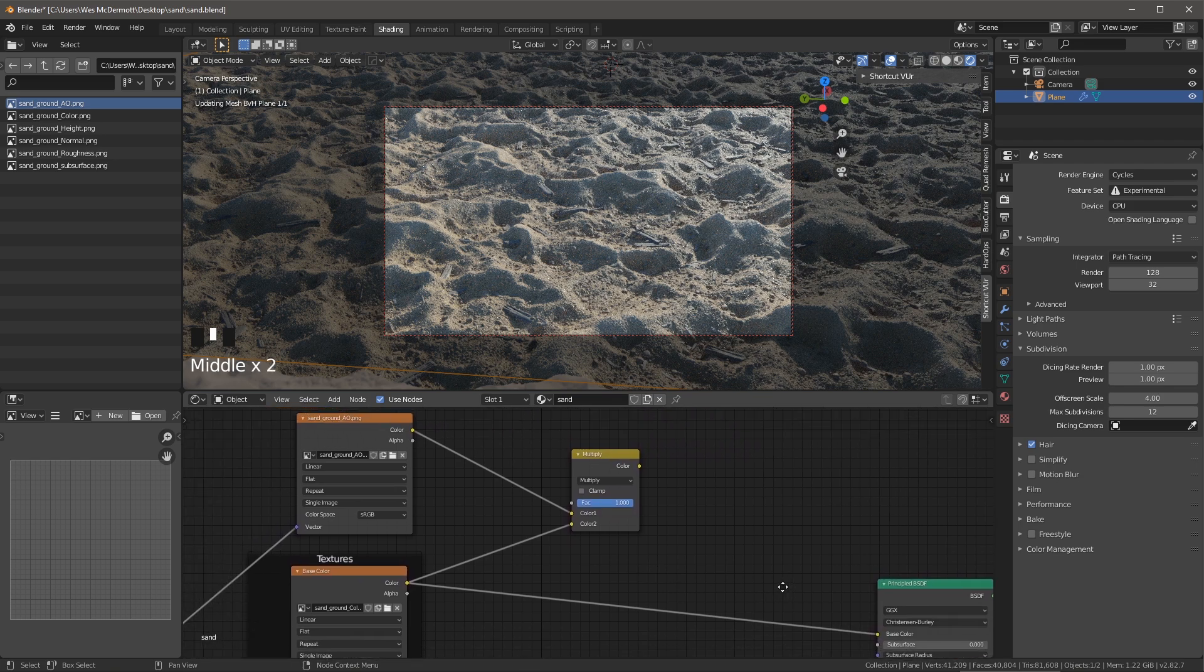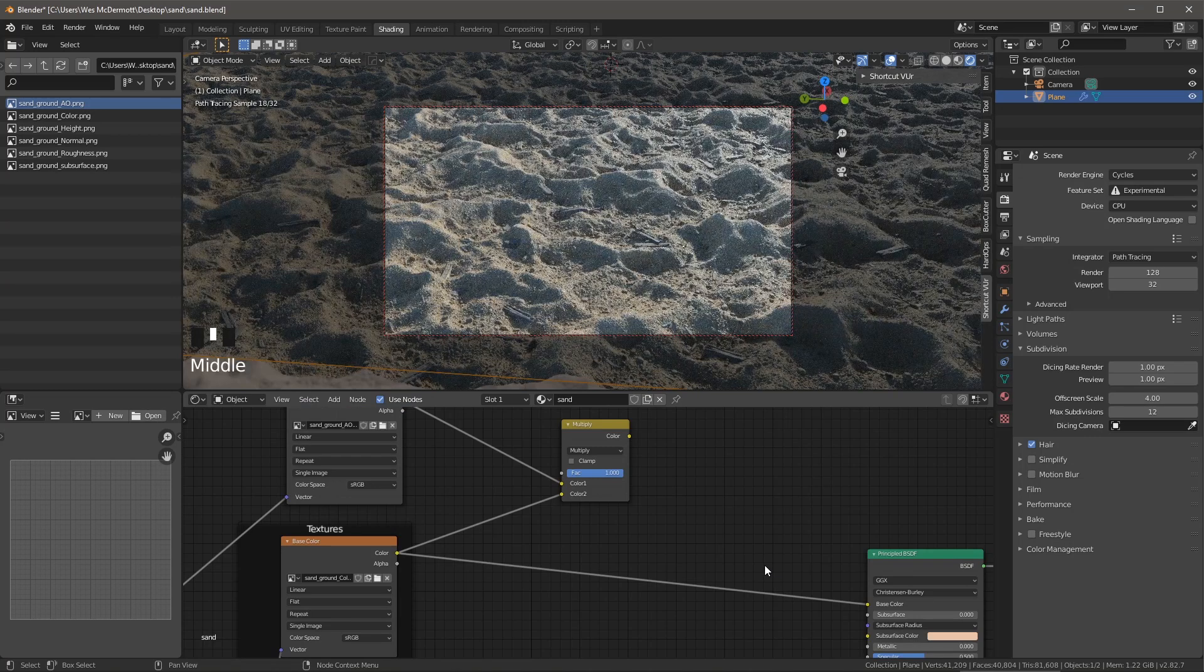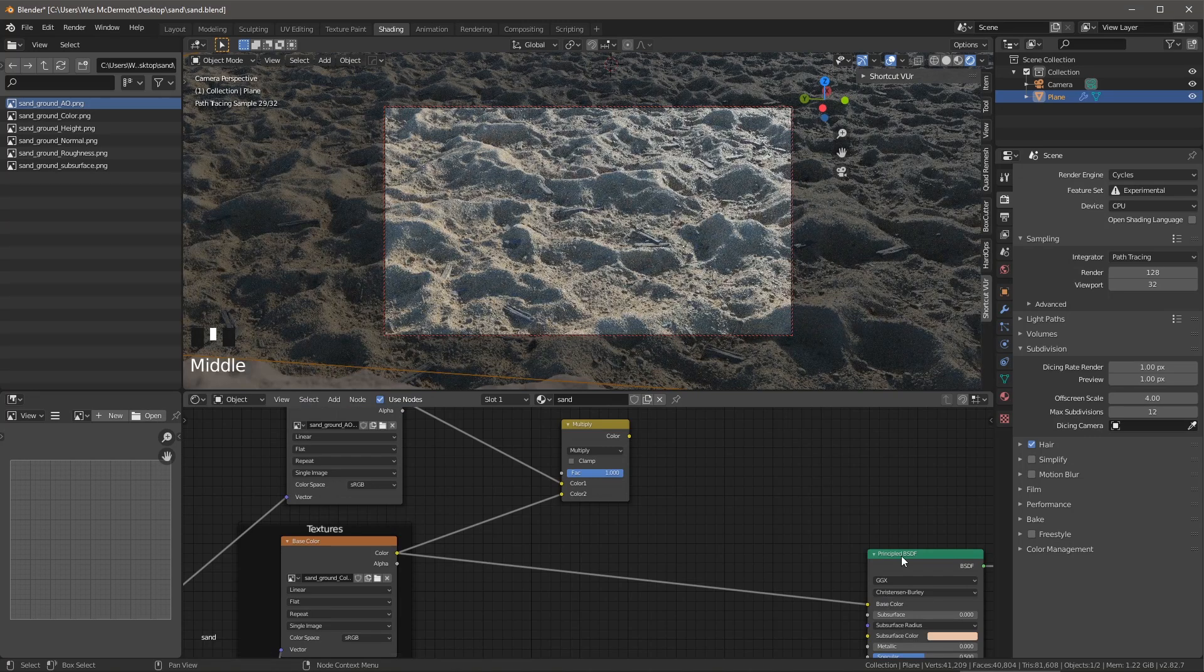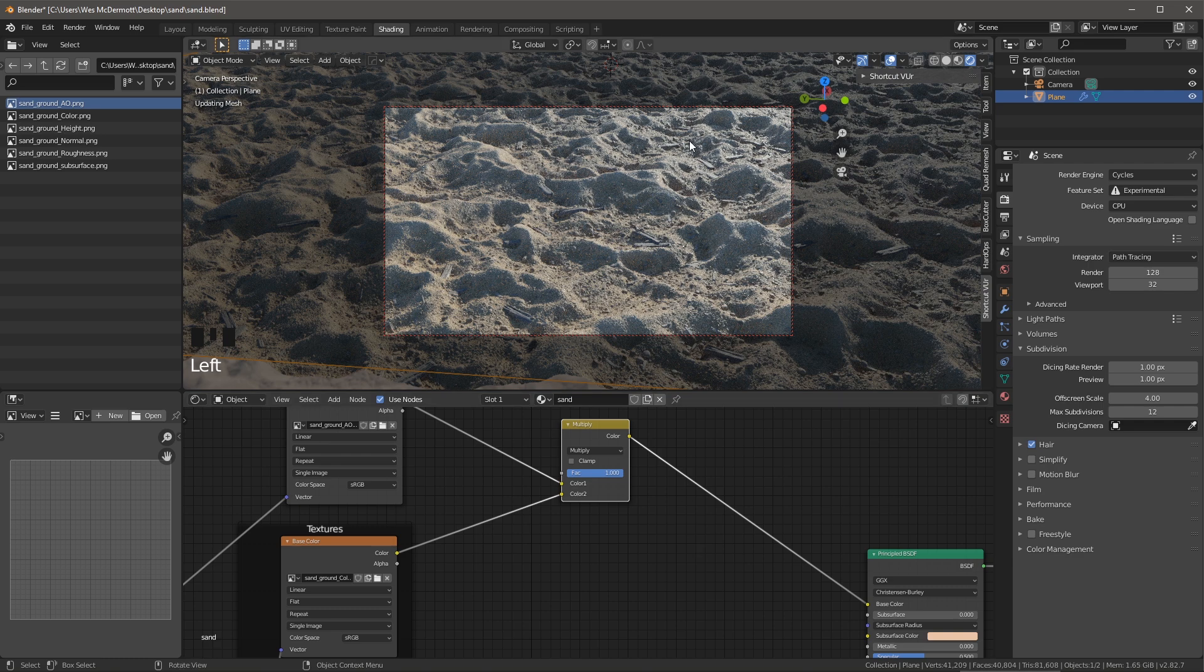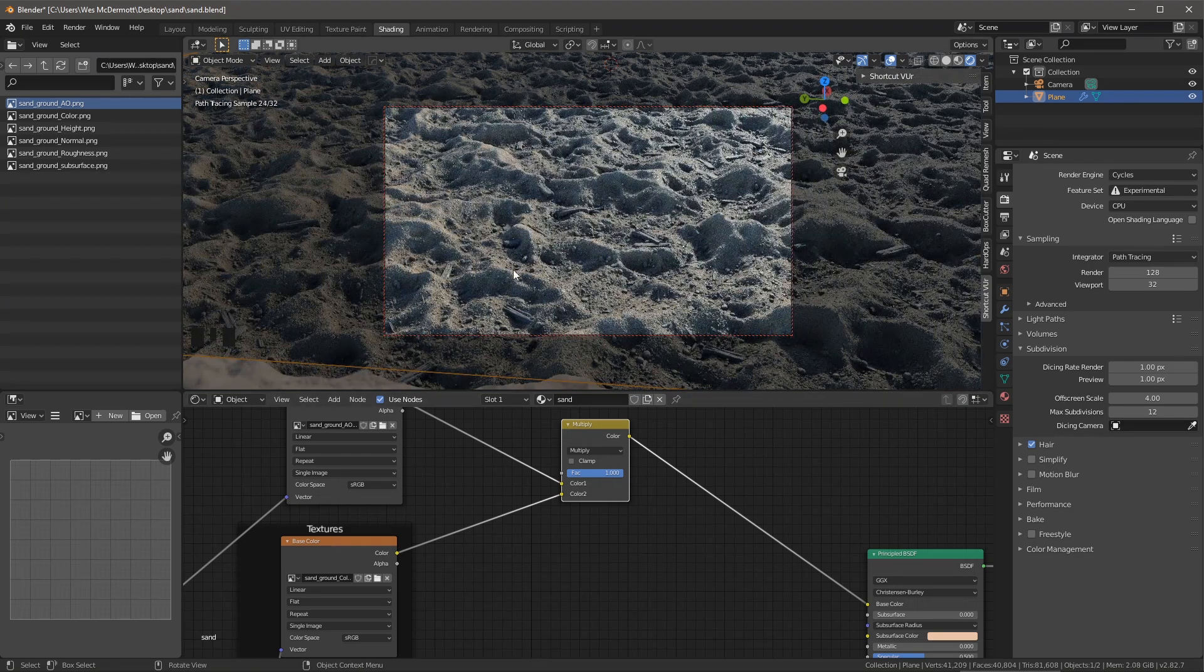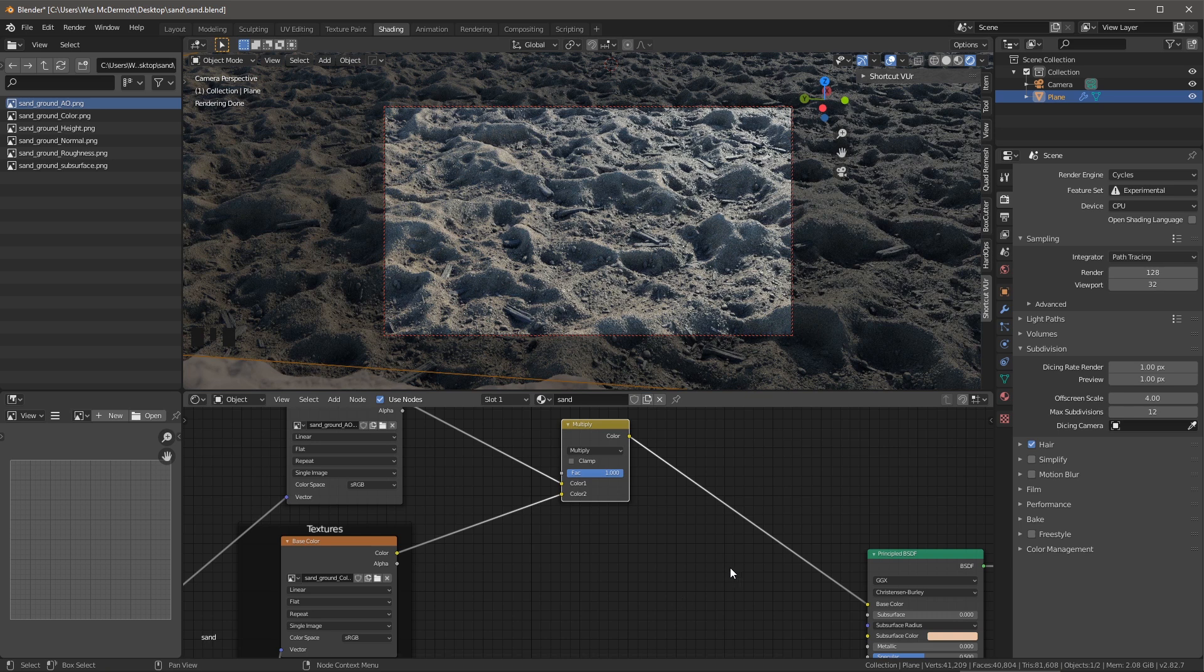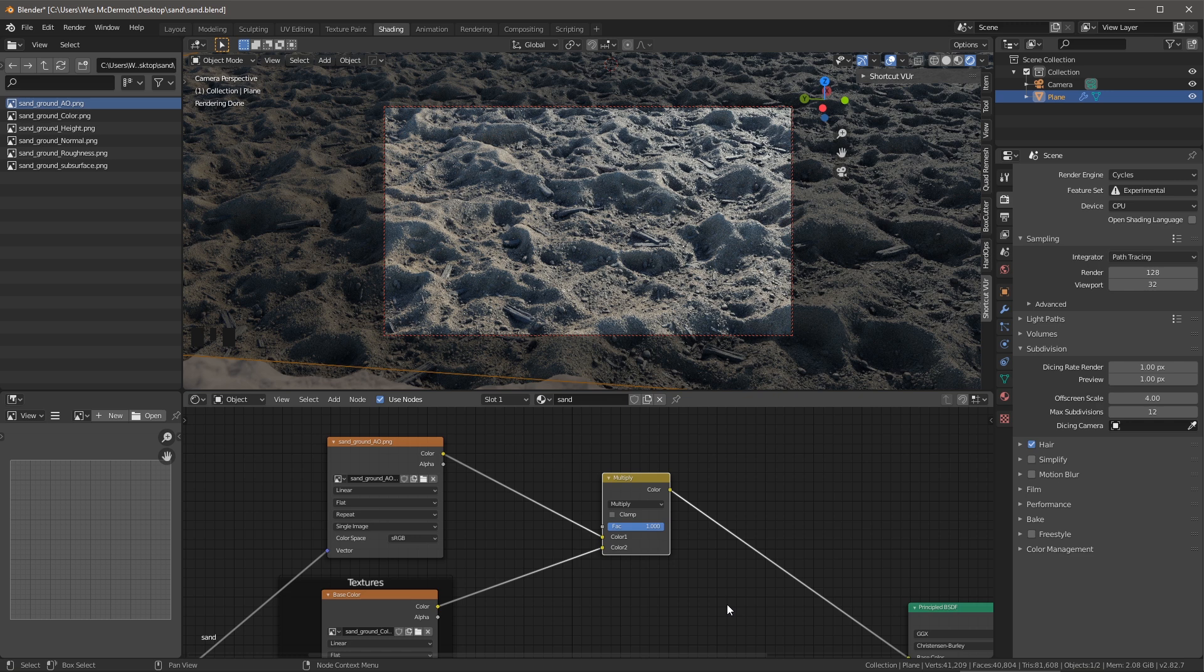So now that that's set up, I can now integrate this multiply value here to my base color input on my material. So let's make this connection here and then we'll see cycles update in the viewport. So now you can see that I have this ambient occlusion information, again, multiplied to my base color. Now I'm doing this to help bring out a little more of the shape and form and multiplying my AO with my base color is a simple way to do that.